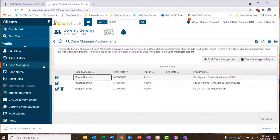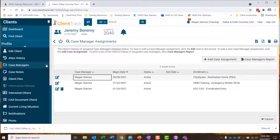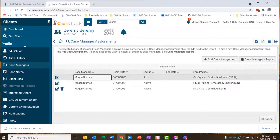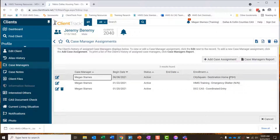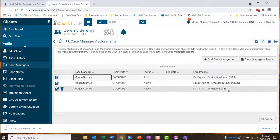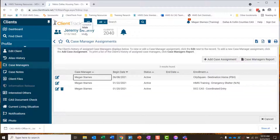I'll click on the Case Managers page, and you can see every active or inactive case manager that has been assigned to this client at some point in time. Case manager assignments are tied to an enrollment in the system. Every time you enroll a client in a program, you are assigned as the case manager for that client's enrollment if you're the person completing that intake in HMIS. I've completed a few different intakes for this client, and each time it assigned me as case manager for that enrollment.